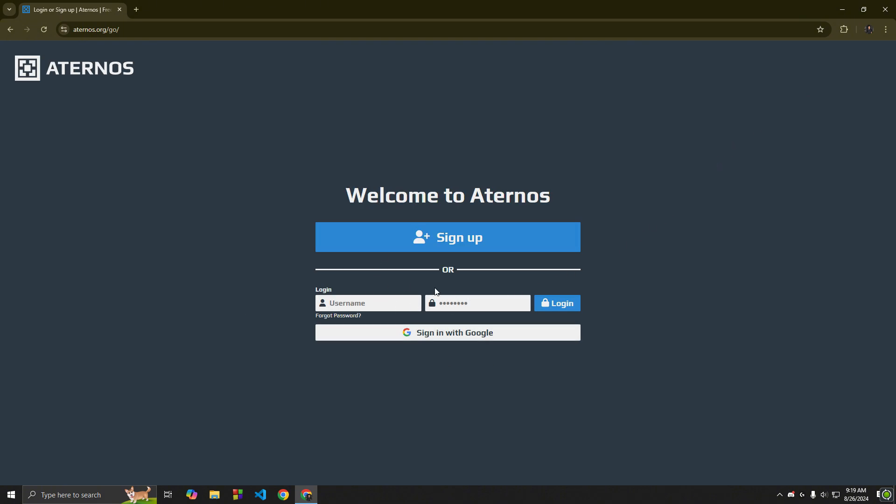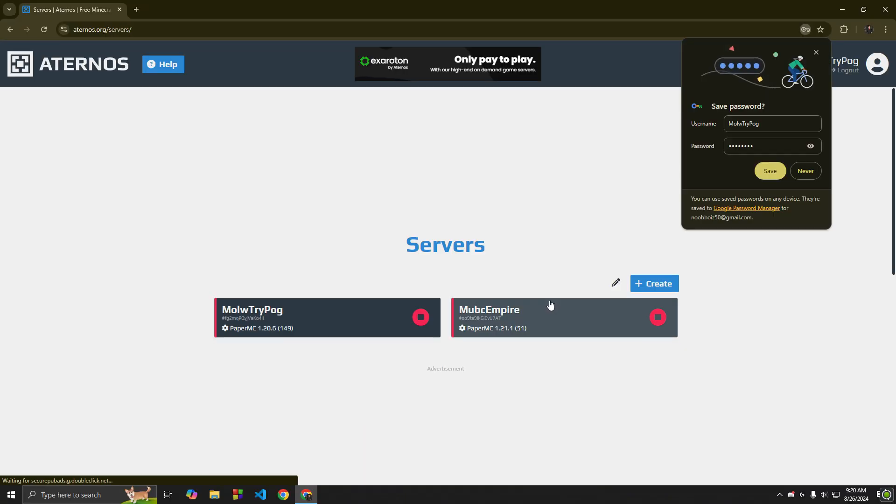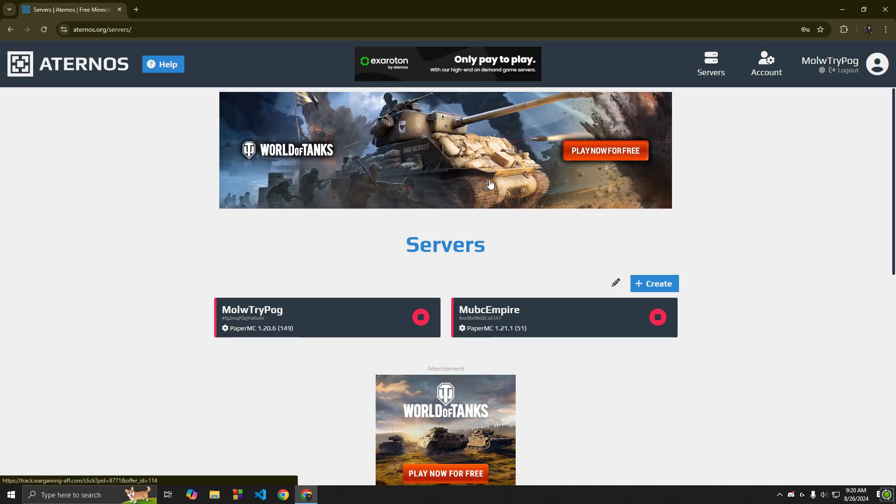And then create an account. And then create a server.